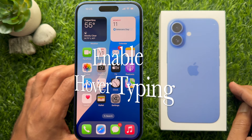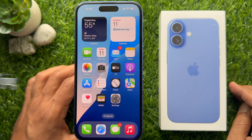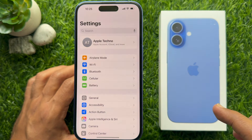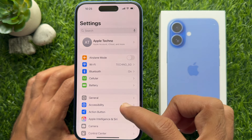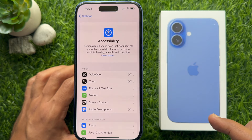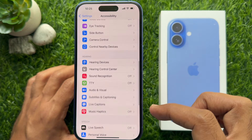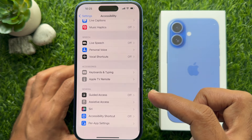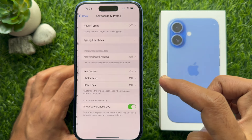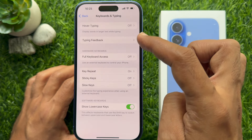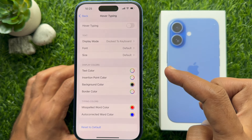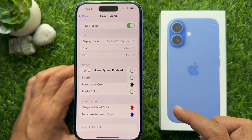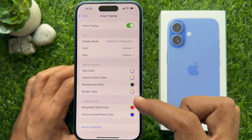First, you need to enable Hover Typing on your iPhone. Open the Settings app on your iPhone, then tap Accessibility. Scroll down and tap Keyboard and Typing. Tap Hover Typing and turn on Hover Typing. Hover Typing is now enabled.